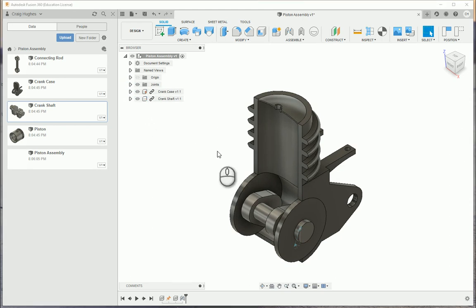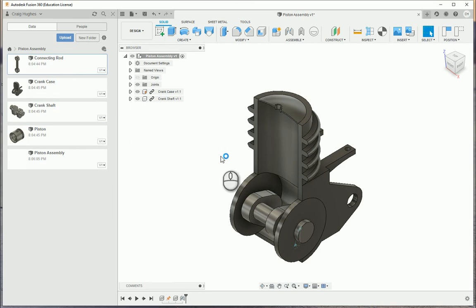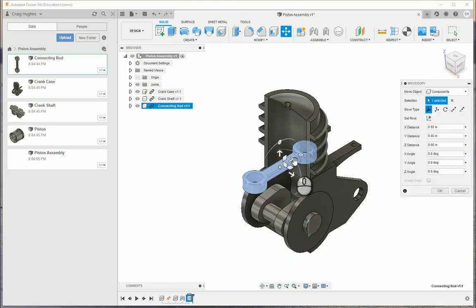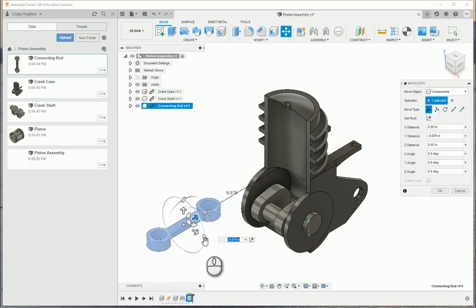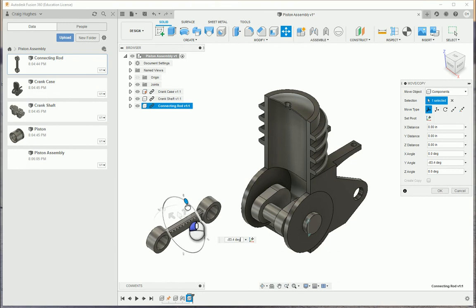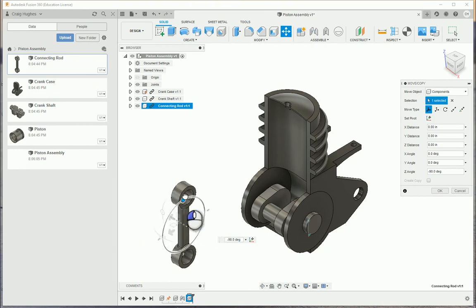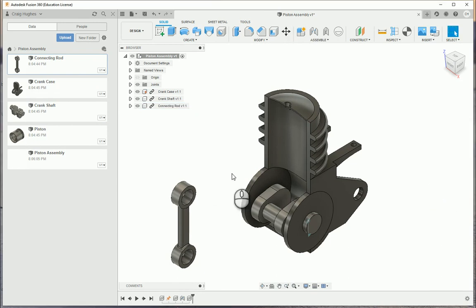I can collapse the joints folder. Now I'm going to bring in the connecting rod. Right-click on it and say insert into current design. I may want to bring this up, and I'm going to rotate this to 90 degrees as well. I'm going to say OK.